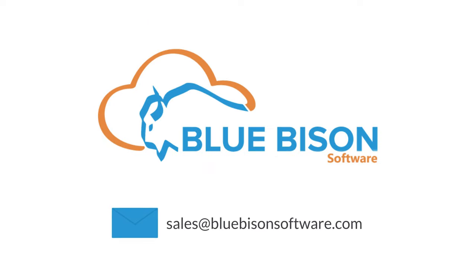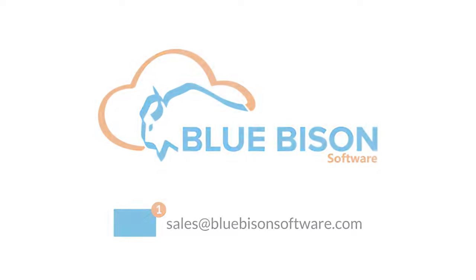To schedule a free demo, email us today at sales@bluebisonsoftware.com. Blue Bison, simplifying HR and payroll.